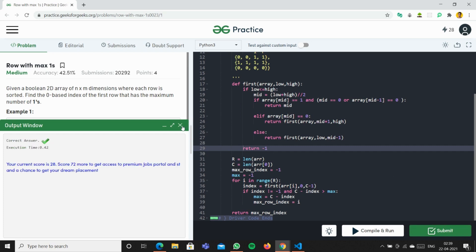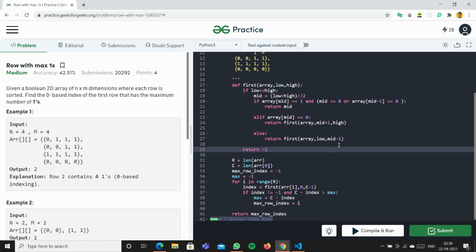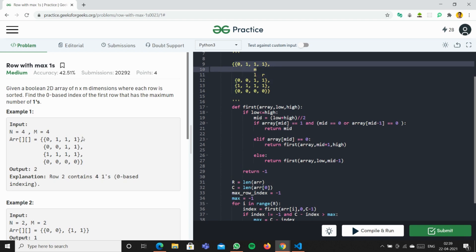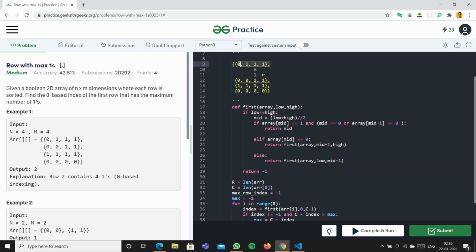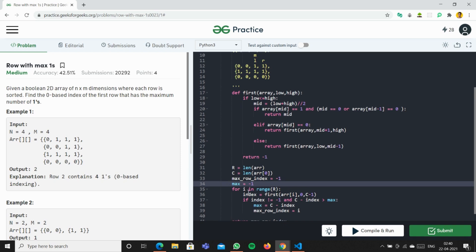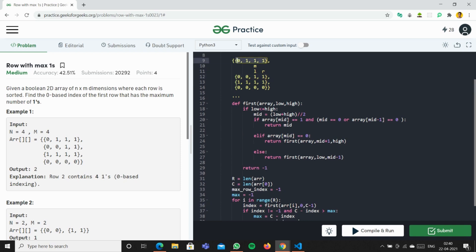So what we're doing is taking R as the length of the array - the length of the array is 4 here, as you can see there are 4 rows. C is the length of row 0 (the first row), which is also 4. We assign two variables: one to track the index of the row with maximum 1s, initialized to minus 1, and max value also initialized to minus 1. We then loop through each row index and pass the first row into the binary search function, assigning L as 0 and R as the last index.